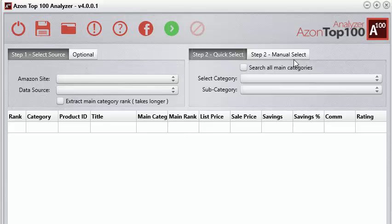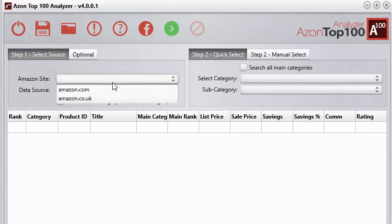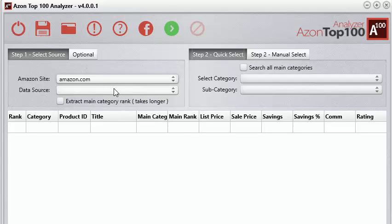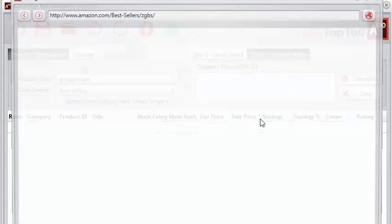In addition, we've also added another feature within the manual select where you can add multiple category links — and this is huge. Let's go ahead and do a quick demonstration. We'll go into Amazon.com bestsellers, go into the manual select, and just like before it brings up that integrated web browser.